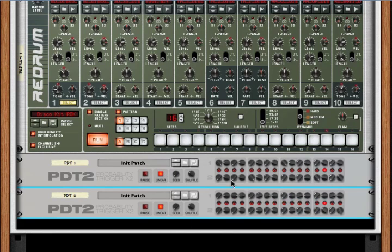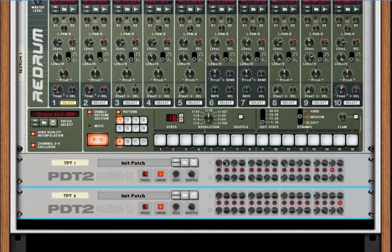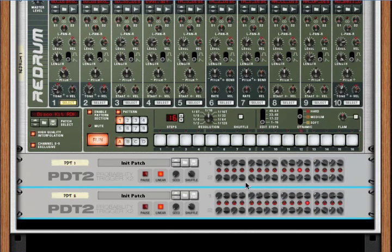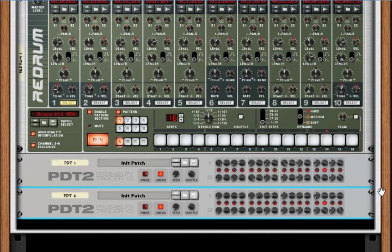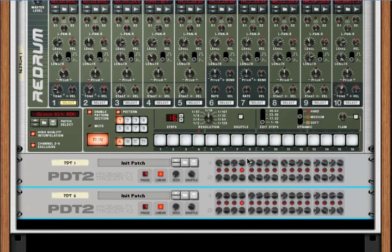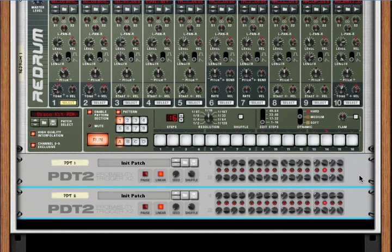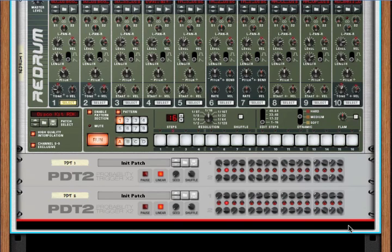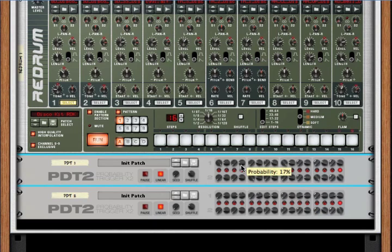And then the last thing we haven't talked about is the seed. Now, these are all probabilities that use random numbers to determine when something should be triggered. Now, these random numbers could be different every single time you play a song, but I wanted a little more consistency than that. I wanted the random numbers to be determined just by random probability, but then once I figured out the probabilities that I liked, I wanted them to be the same every single time I play the song.